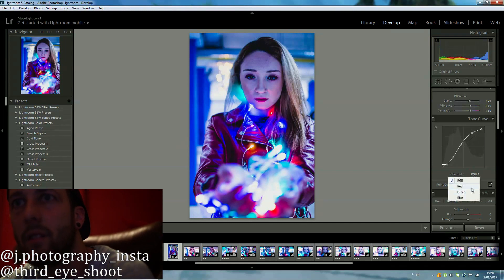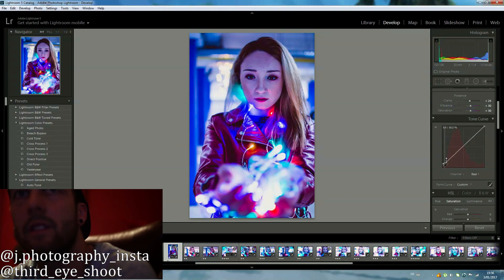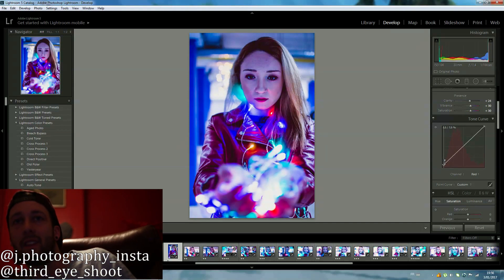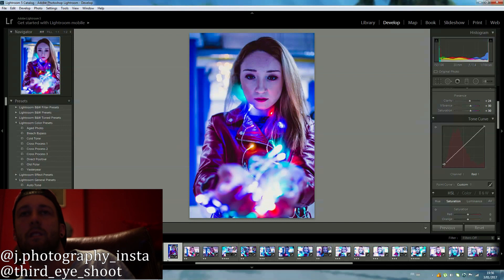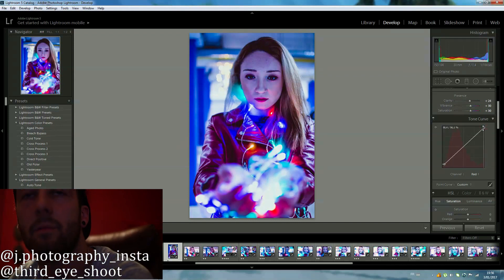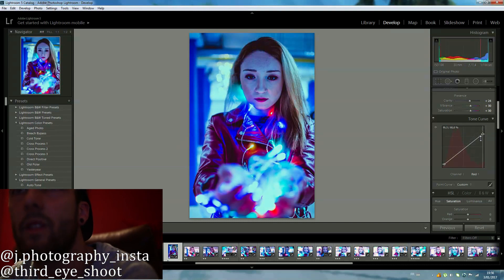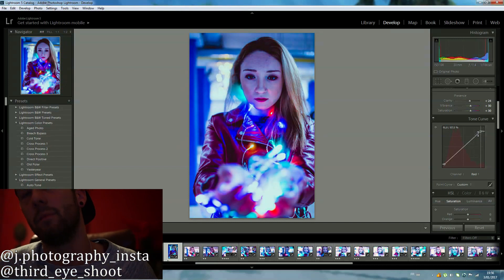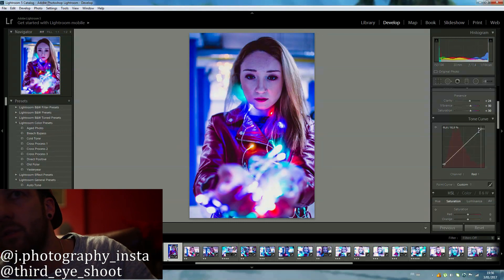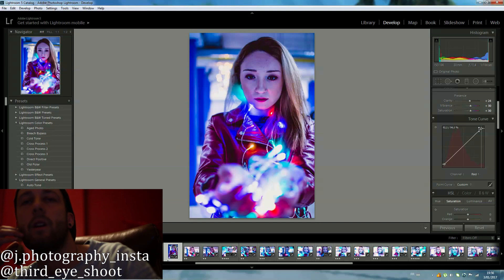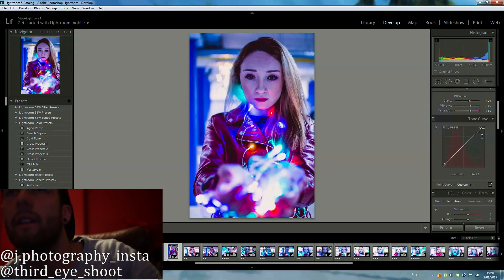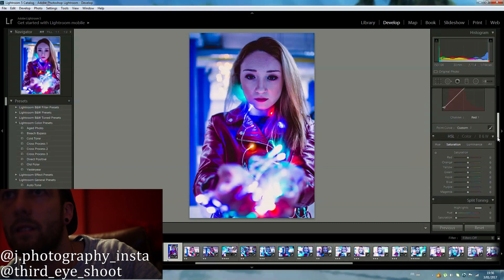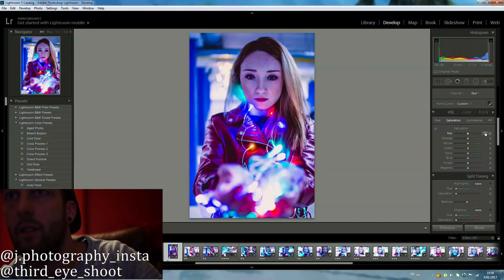Don't care too much about what people might say or whether it's the 'right' way to do something. If you like it, you like it — for me it's just about how the image looks and whether you like it. That's the main thing that matters. After the tone curve adjustments, I bump up the saturation of the red and magenta a little bit, just because of her jacket. I really like the color of her jacket, so I want it to pop a little more — but don't go too crazy on it.